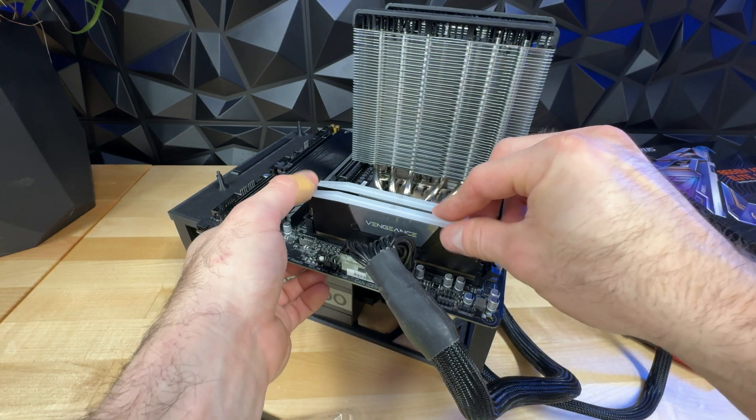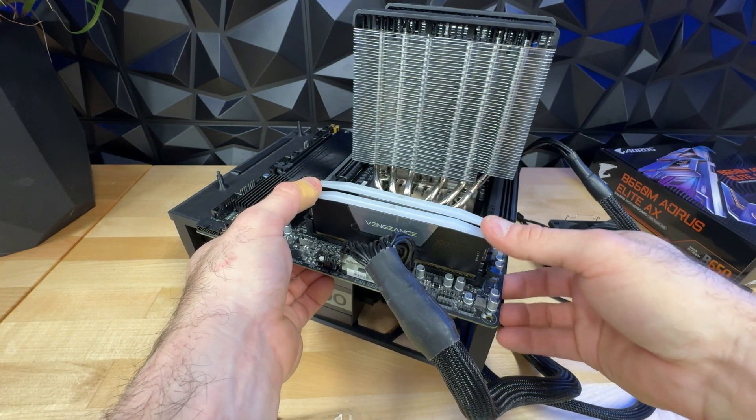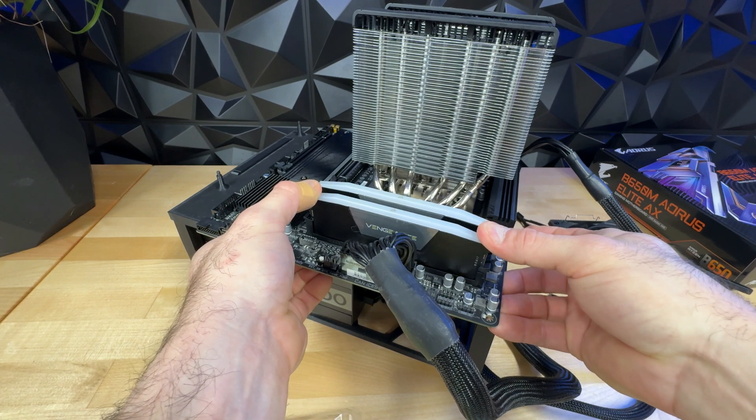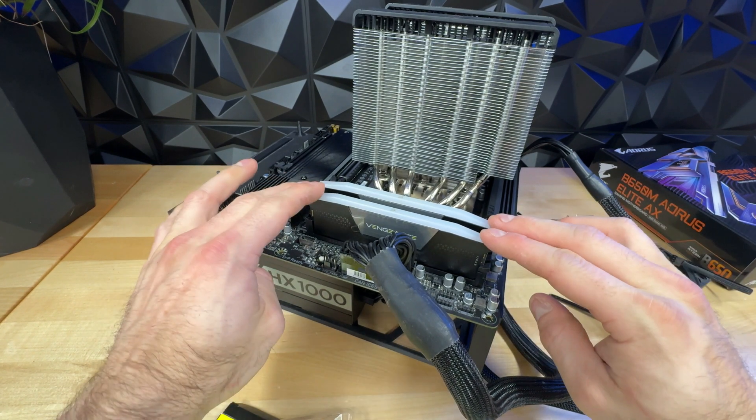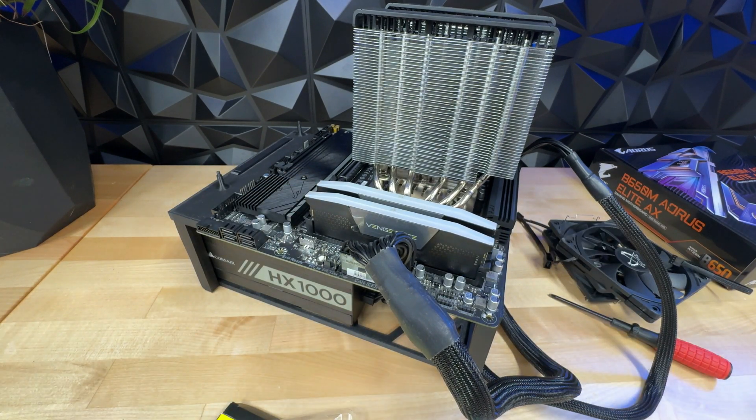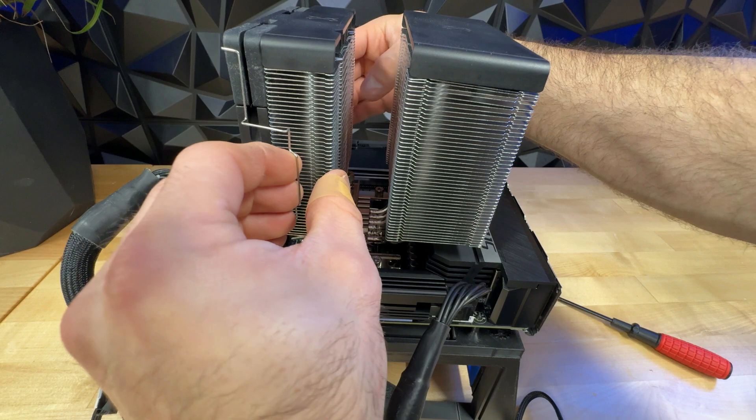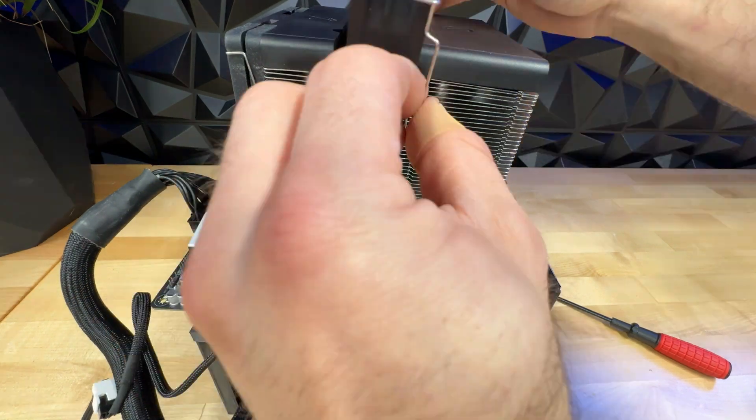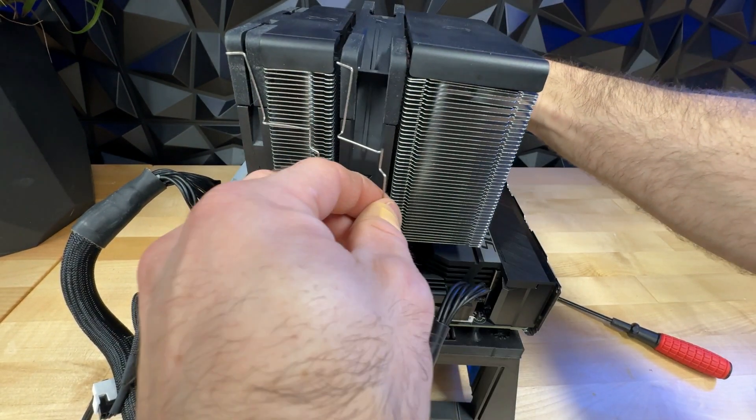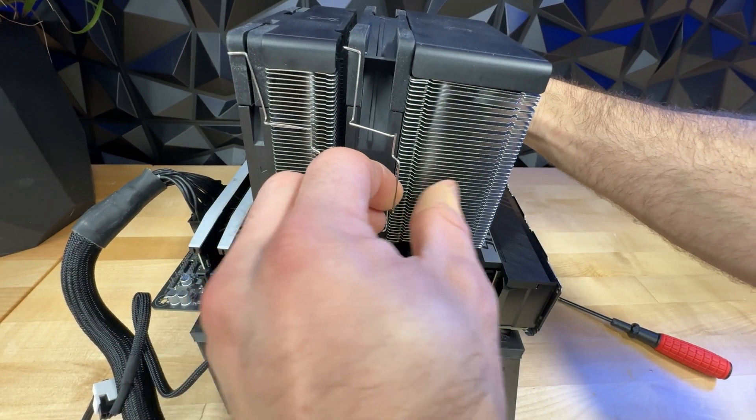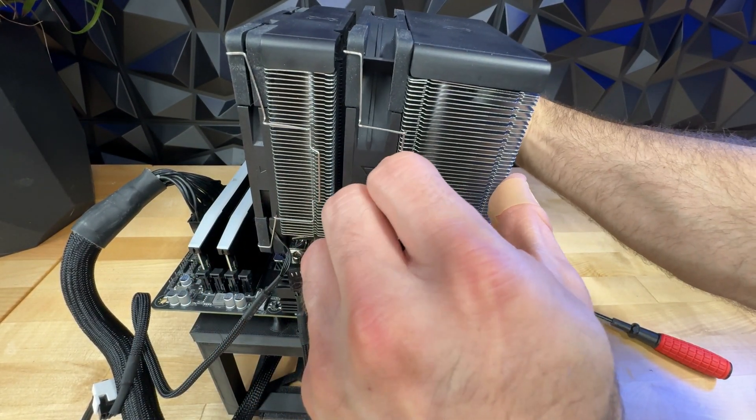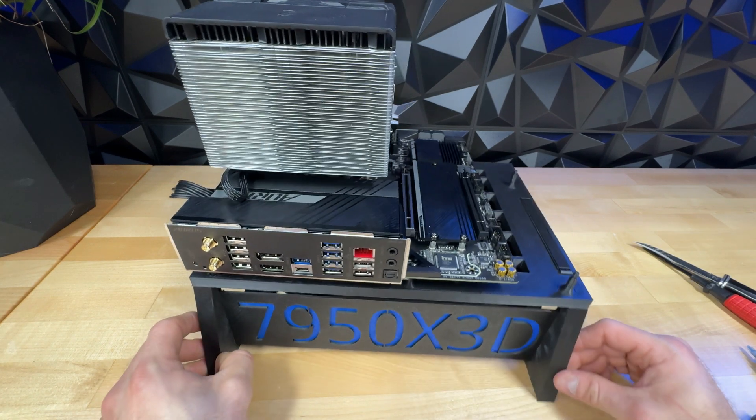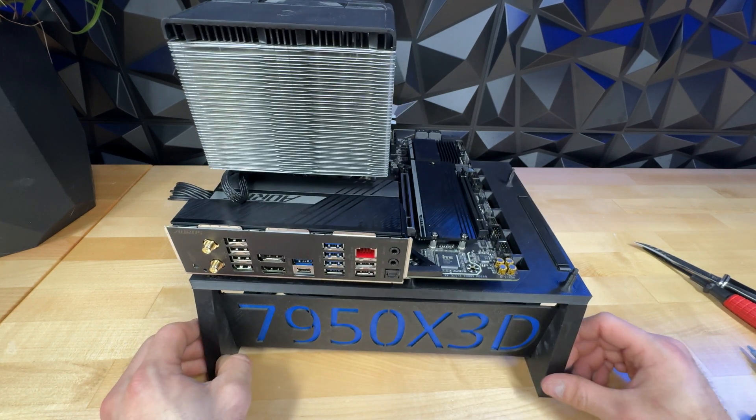Screw down our cooling tower per the instructions. And go ahead and install our RAM. Be sure that you're installing the RAM in the correct slots. Usually, the motherboard will tell you which slots to occupy first. We'll install, and then connect the fans to the cooler. That looks pretty good to me. Let's move on to the next step.